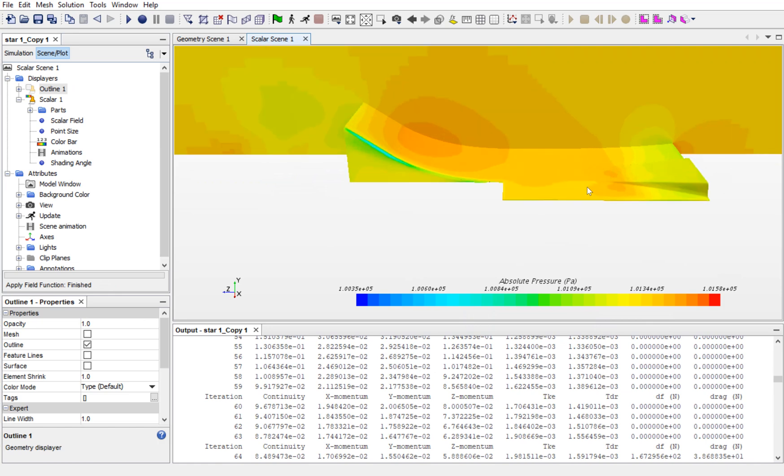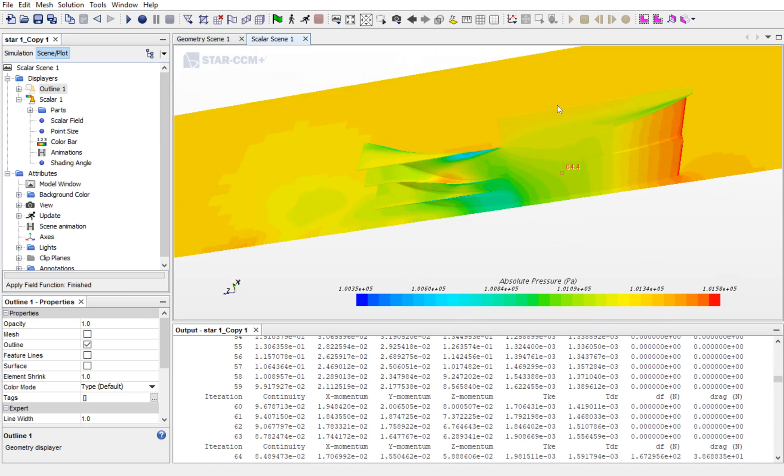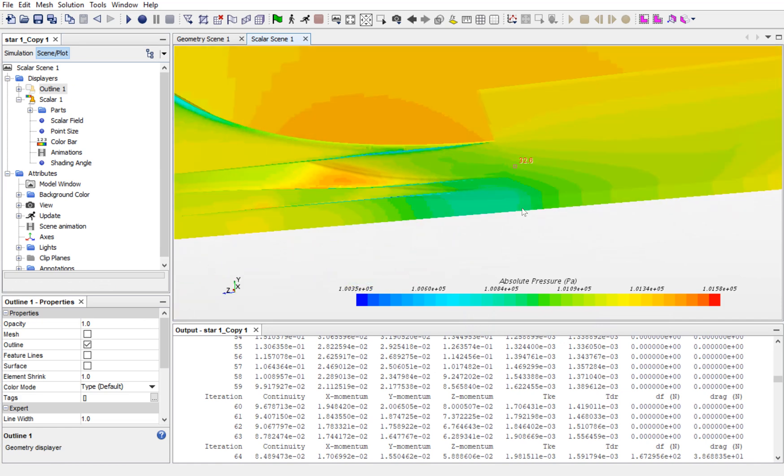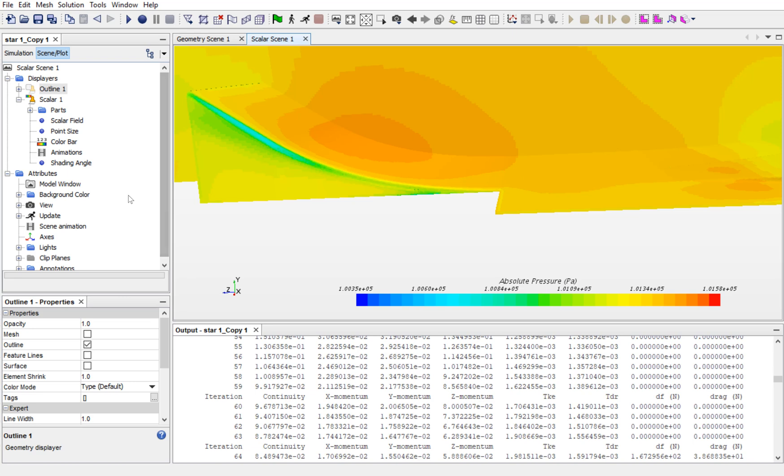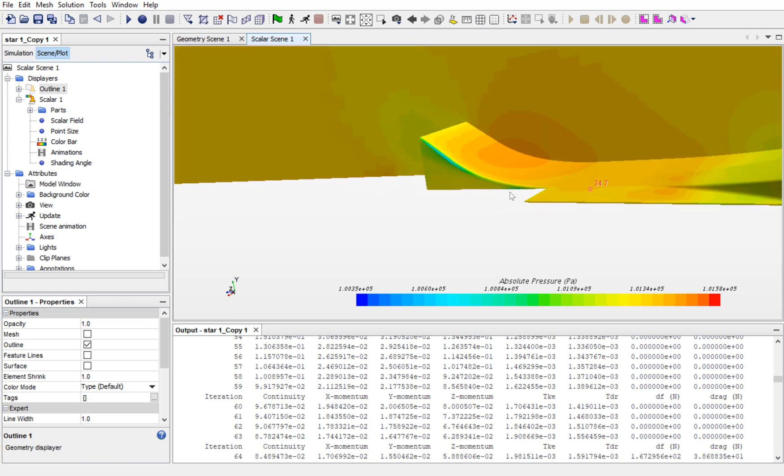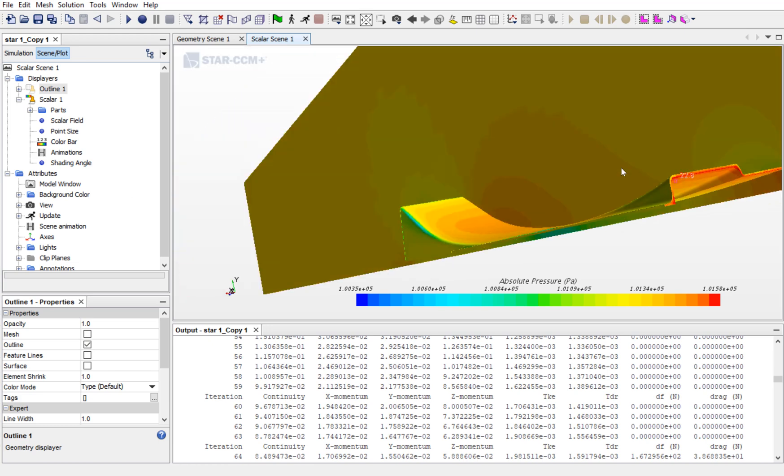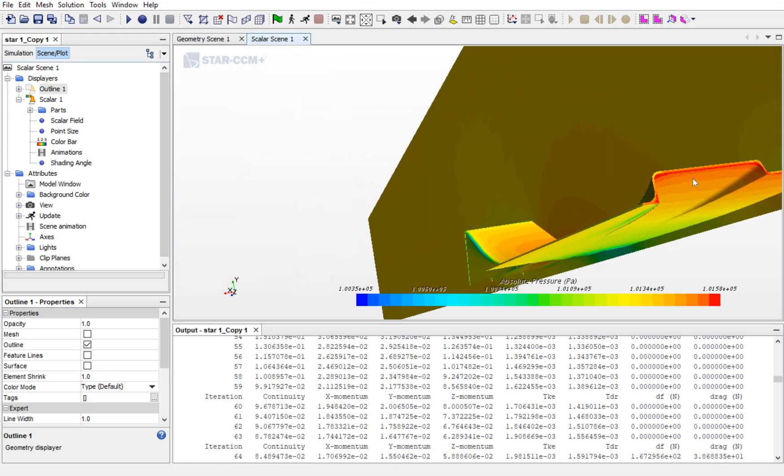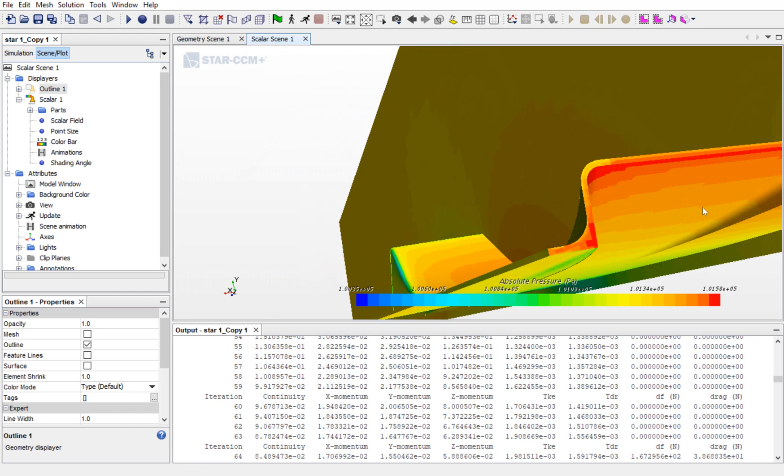As you can see, there is a high pressure above the UTE and low pressure under the UTE. This will suck the underbody towards the ground. Hence, it is ride height sensitive. Also, you can see that a high pressure is created near the inlet.